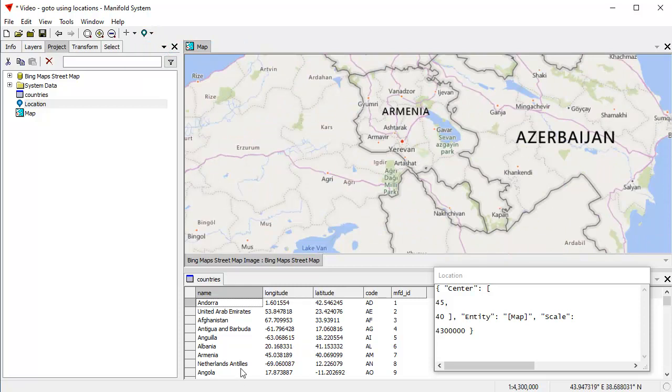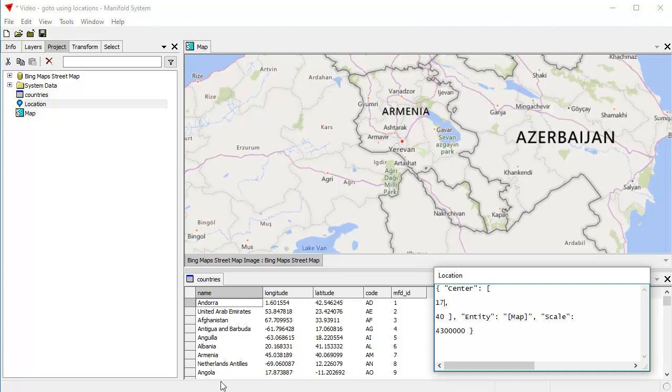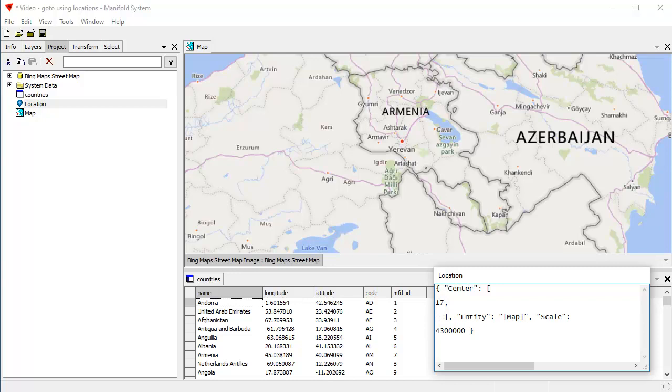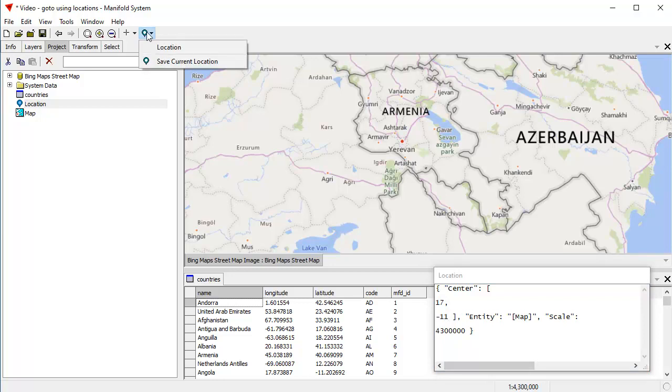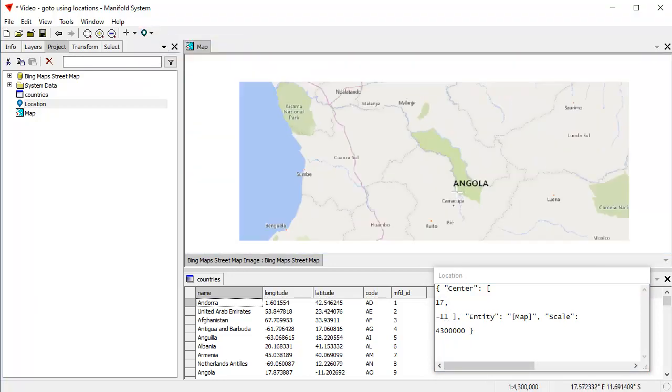If I want to go someplace else, like in Netherlands Antilles, let's say, let's go to Angola, 17 and minus 11. So that's a value of 17 longitude and latitude is minus 11. Oops. Just one minus sign. And now I click on the map to move the context there, click location and there I'm in Angola.